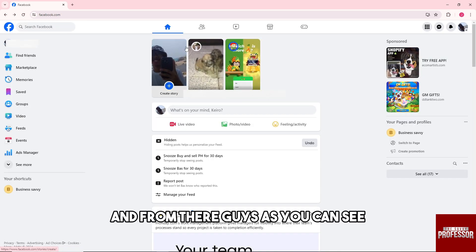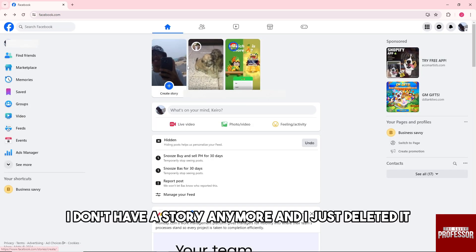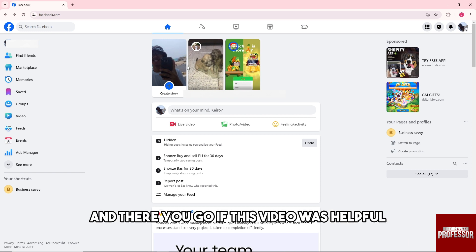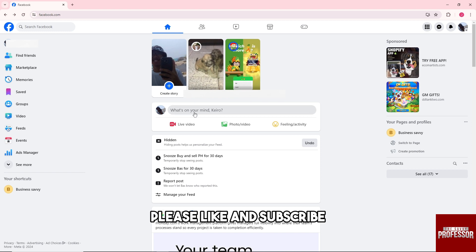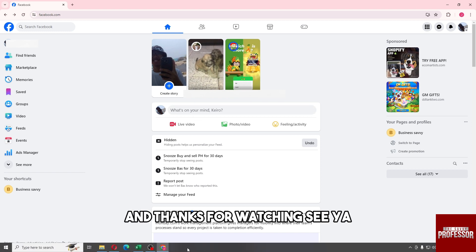And from there guys, as you can see I don't have a story anymore and I just deleted it. There you go. If this video was helpful, please like and subscribe and thanks for watching. See ya!